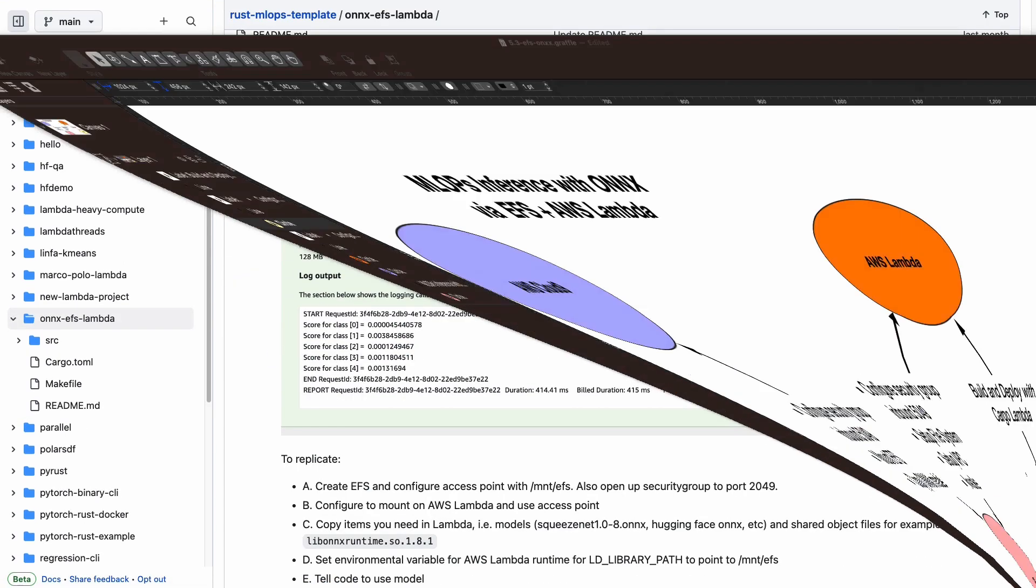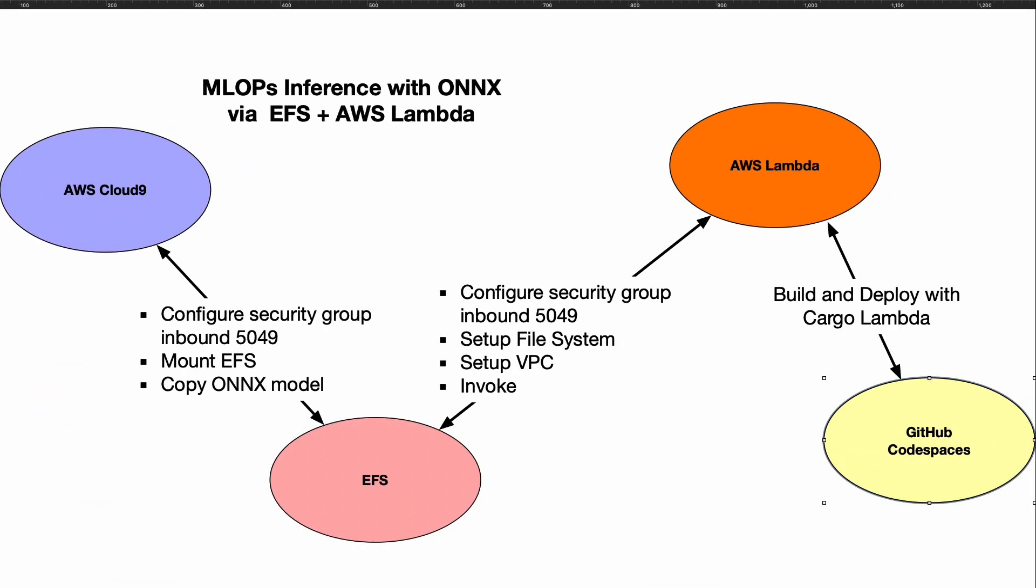From an architectural standpoint, remember what the key pieces are. This is the center that everything needs to talk to. You must always have access to port 5049. Follow the EFS mount instructions that are available on the console for EFS to mount this. Copy the model onto EFS.